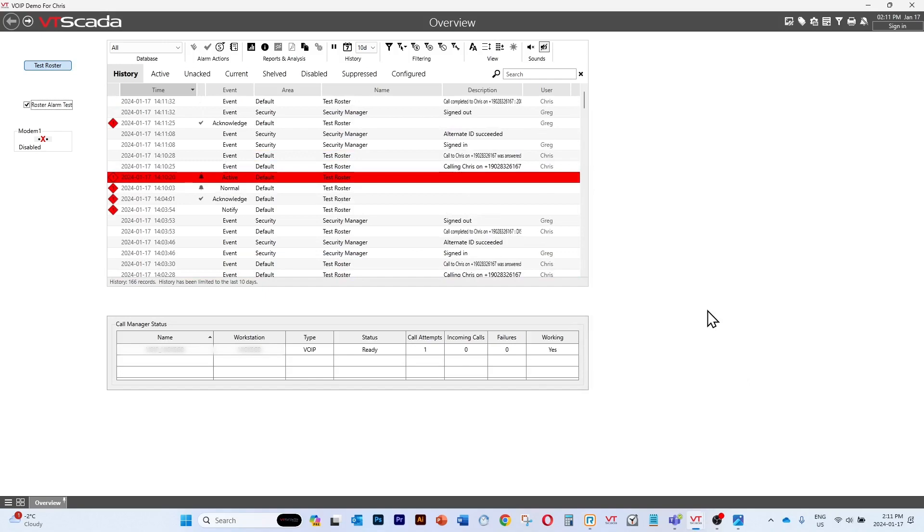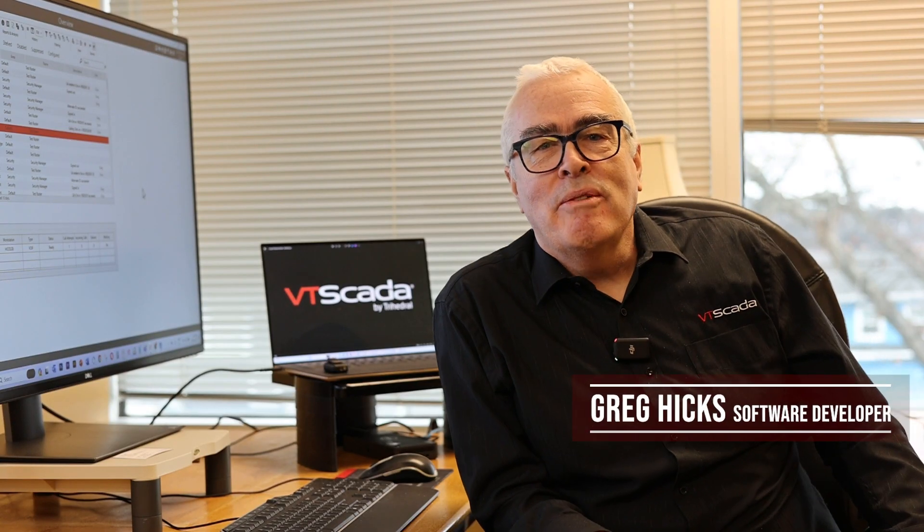And there you have it. So we've just made an encrypted VoIP call using an external SIP trunking provider. And you can do the same using version 12.1.36 or higher.